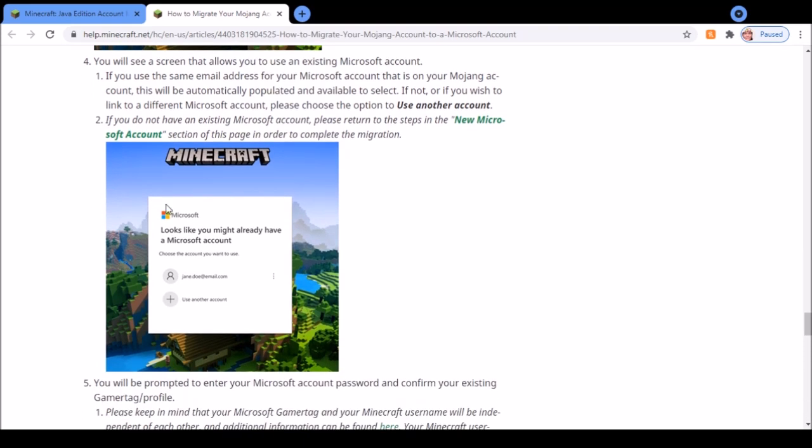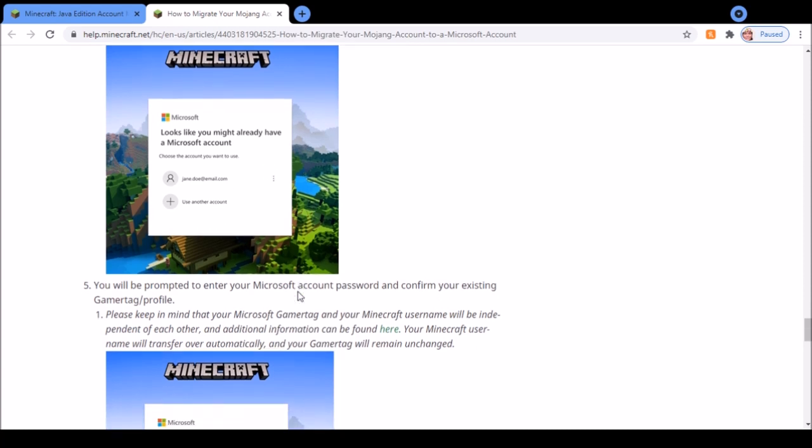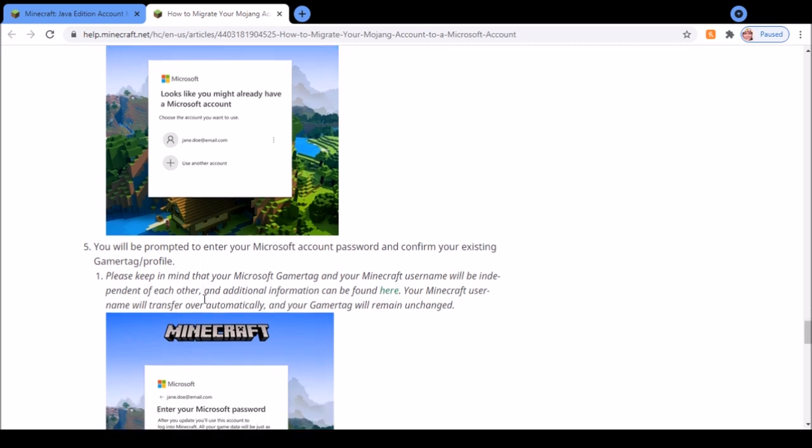So you can click the account that is linked with the email that's used for your Mojang account, or you can also use another account if there is an account that you want to use.